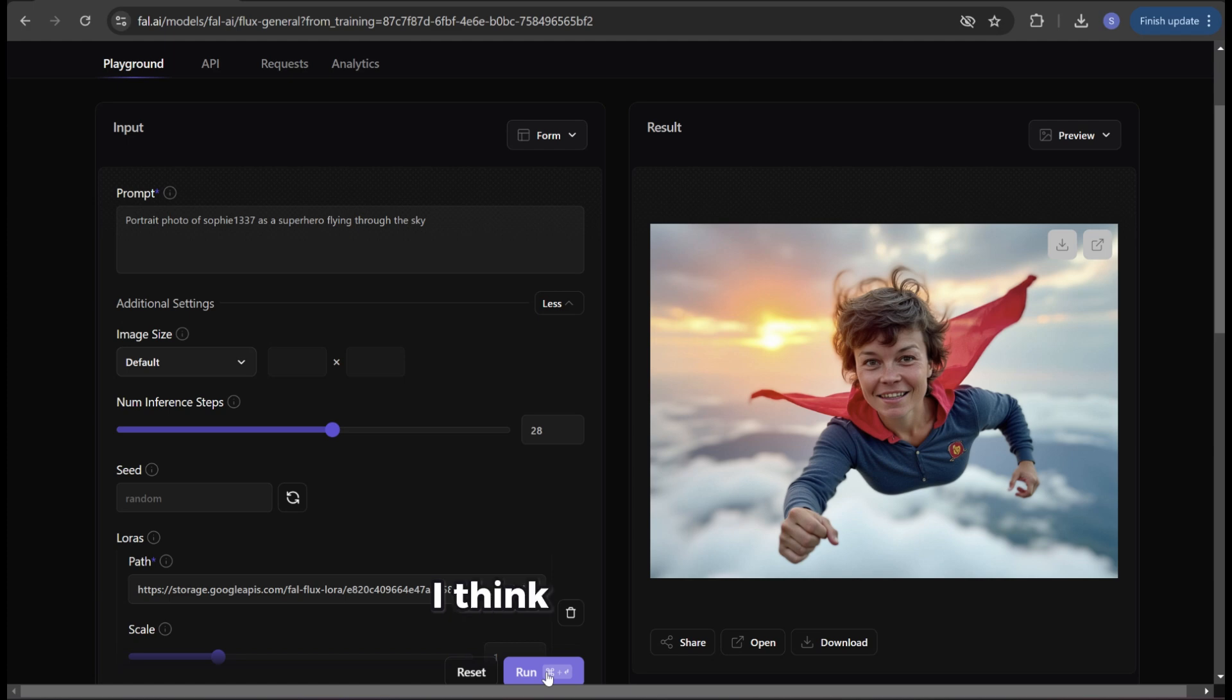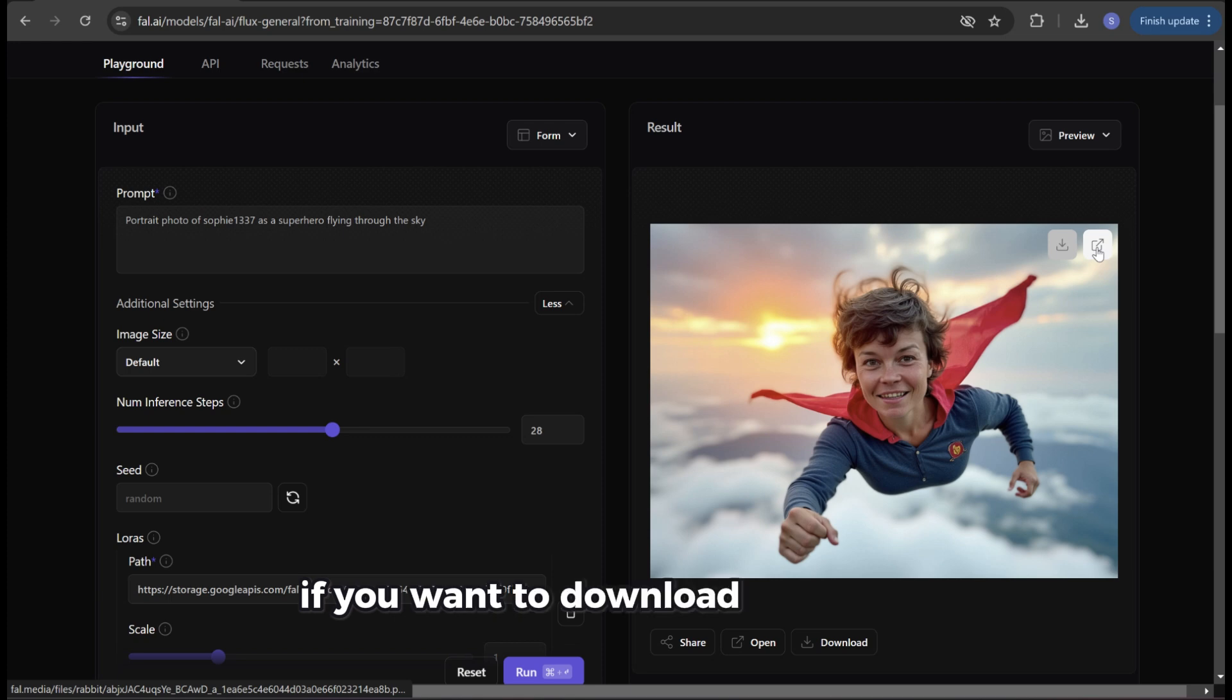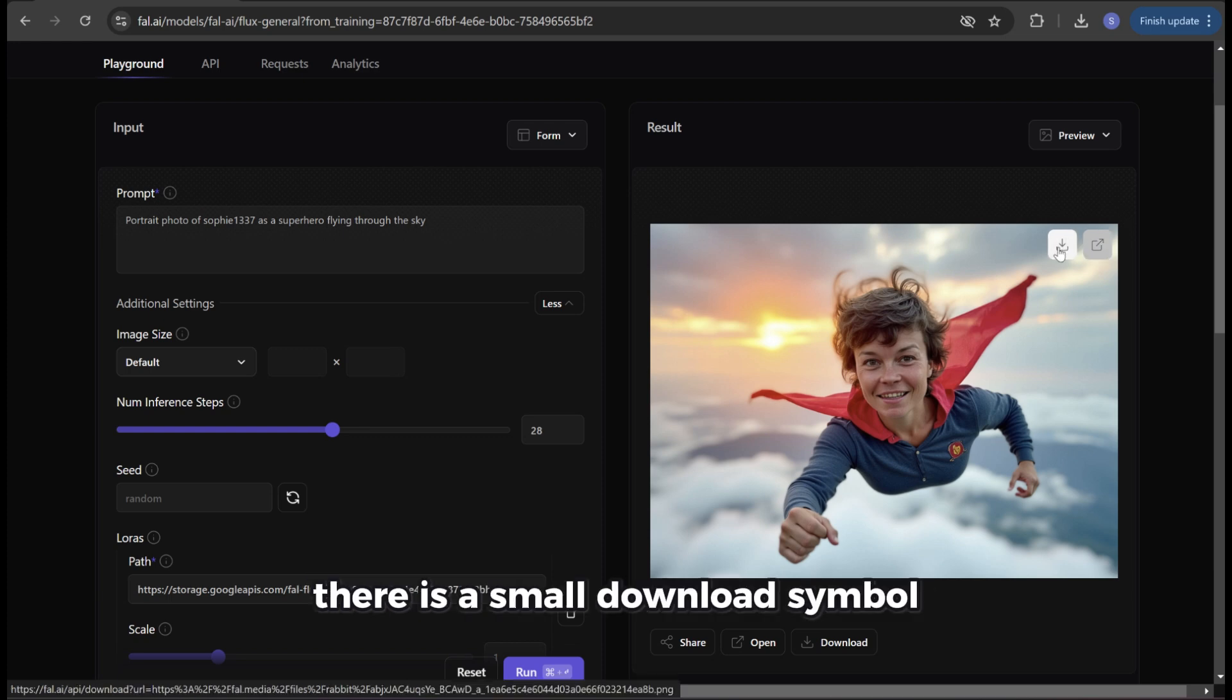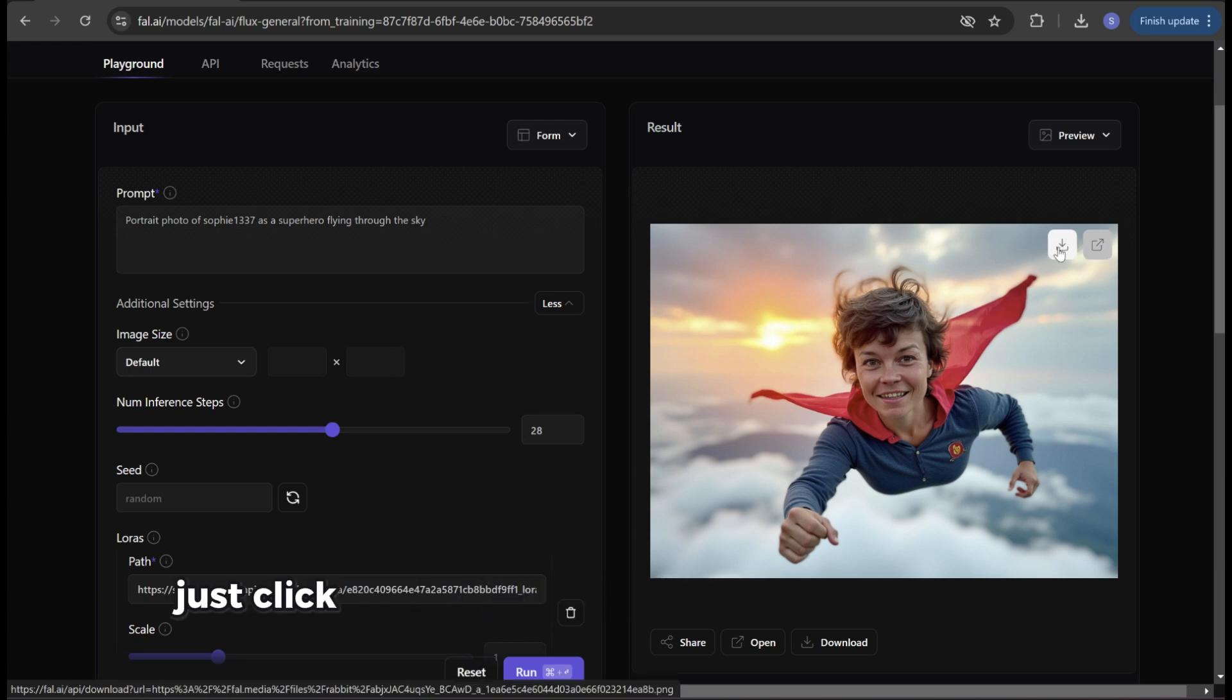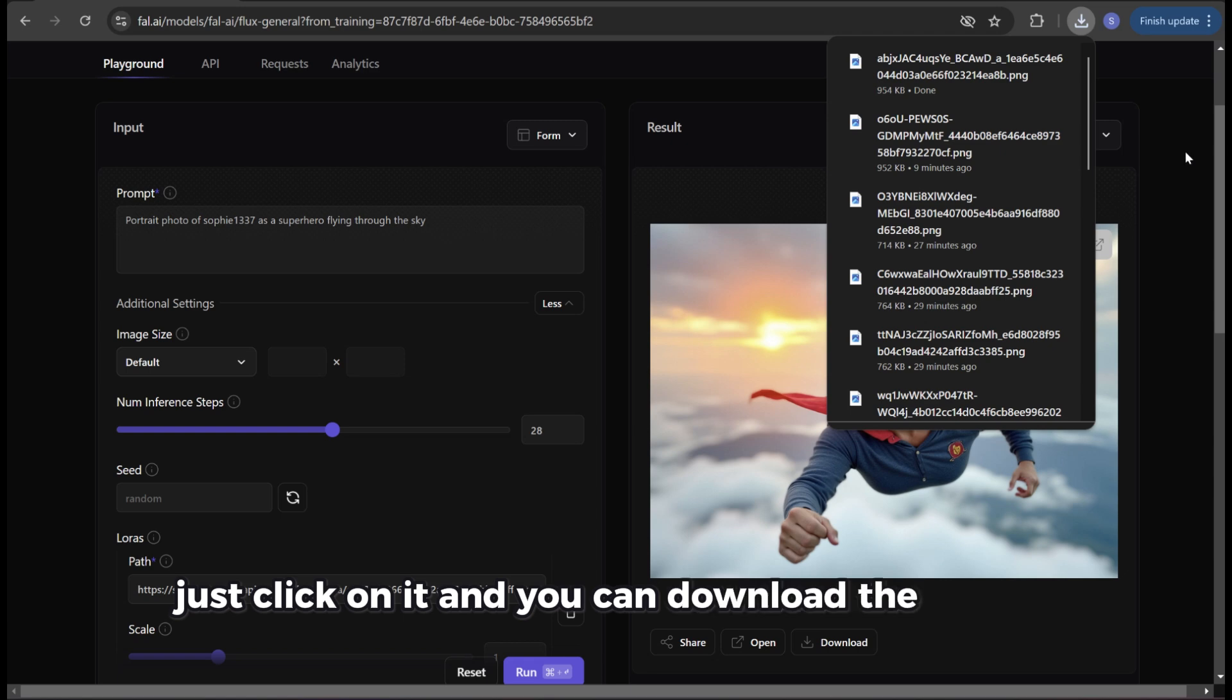I think it looks really good and I can absolutely recognize myself. If you want to download the image there is a small download symbol in the top right corner. Just click on it and you can download the picture.